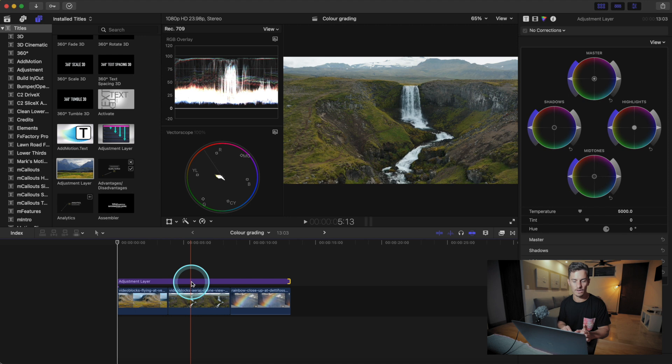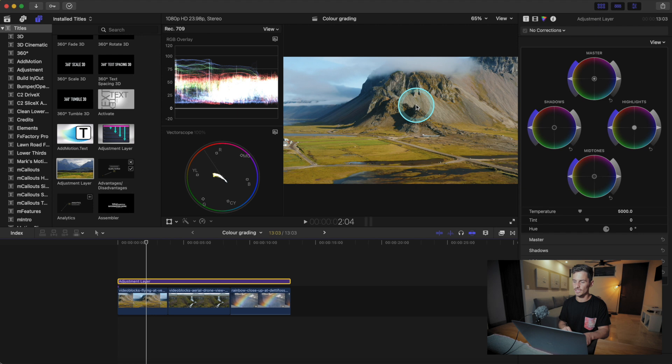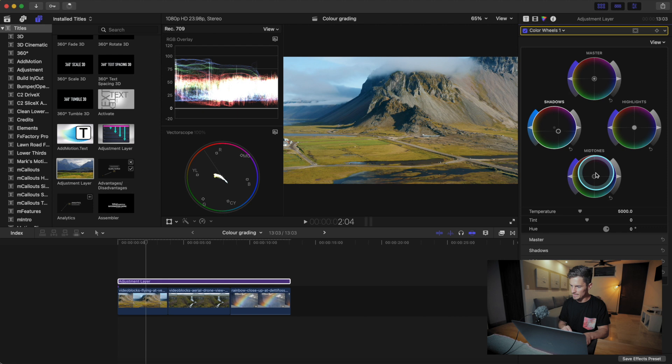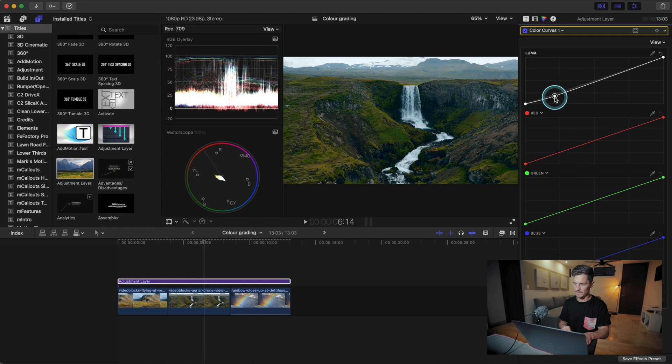If you don't have an adjustment layer in Final Cut Pro already, there's a link in the description where you can download a free one. Here we can adjust the colors — let's say we want to bring our shadows into a certain range, make our mid-tones more orange, and make the master more colorful. Here's where we can get a bit more technical and bring in our color curves.